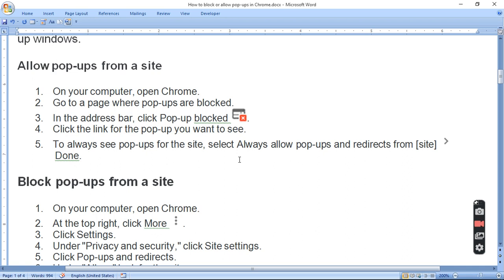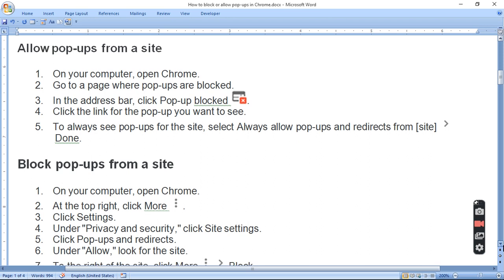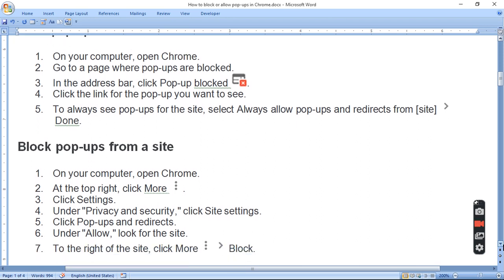How do you block? Open Chrome. At the top right corner, click on Privacy and Security, click on Site Settings, and click Pop-ups and Redirects and Allow.